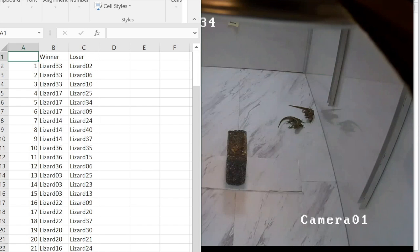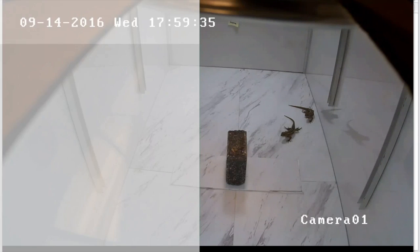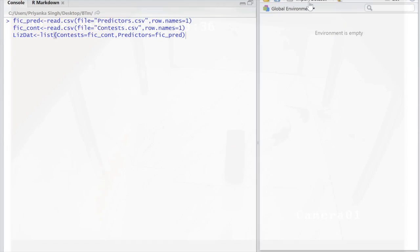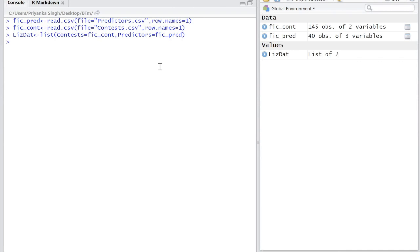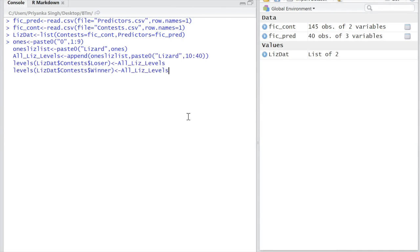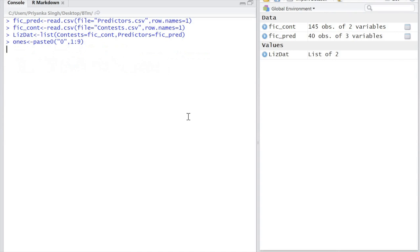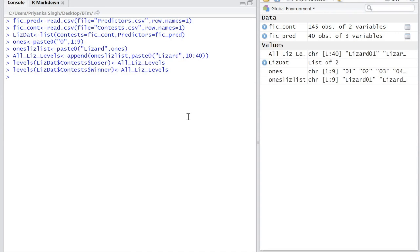We'll import these CSV files together and join them into a list called LISDAT. We need to specify the levels of the factors in the data frames as well. For this example, the levels are just the lizards IDs, 01 through lizard 40.